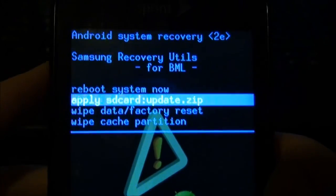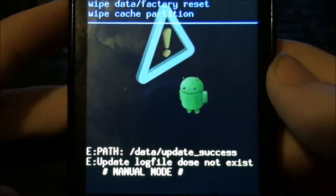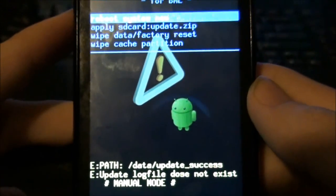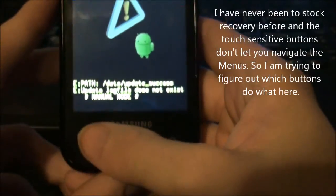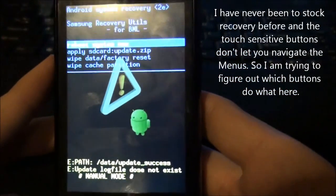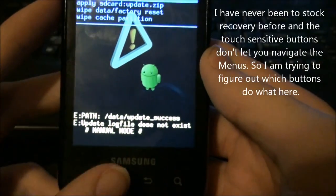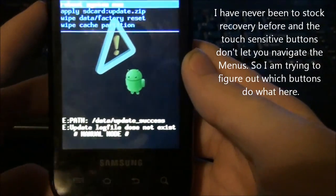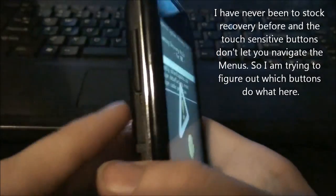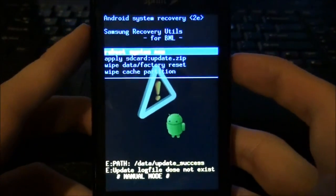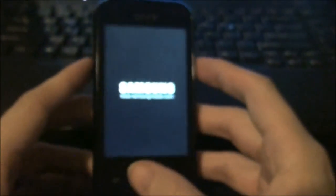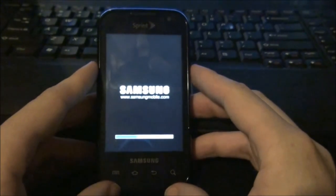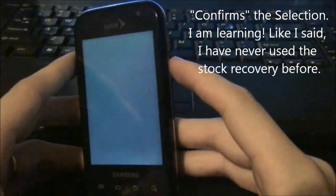I'm actually like haven't seen this screen because I always install custom recovery right away. So I'm going to reboot to system. I don't know how actually. Which button does it? Home? Back? Maybe it's one of these buttons. Not the power button. That's the voice button. So the voice button right here selects the selection I guess.